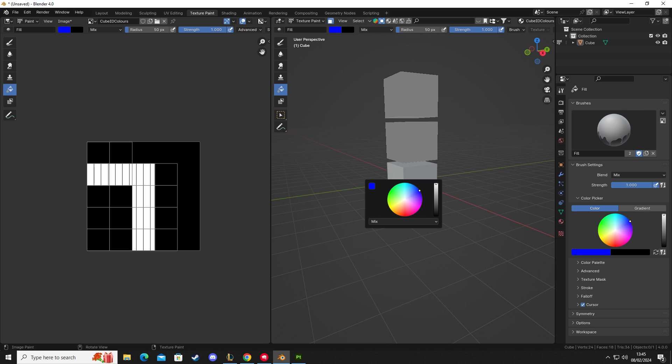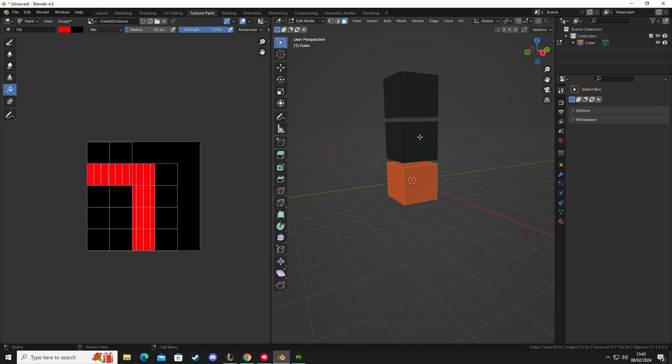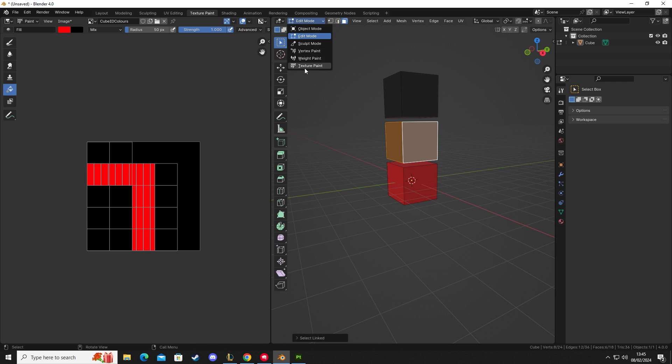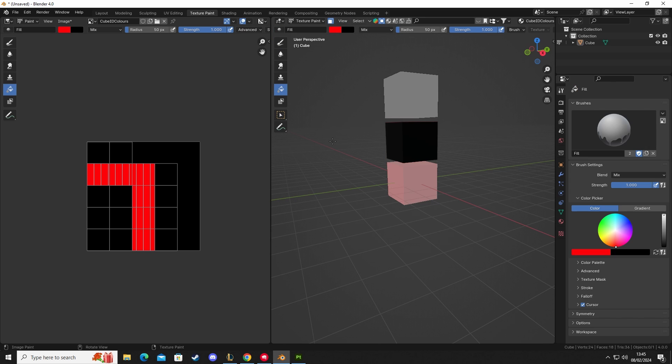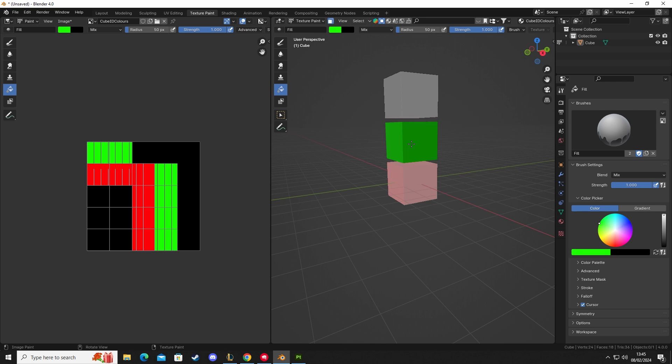And then we do the same again. We go to edit mode, left-click on this face, press L, go back to texture painting. Right-click, so we want green now for RGB, and then we can left-click.